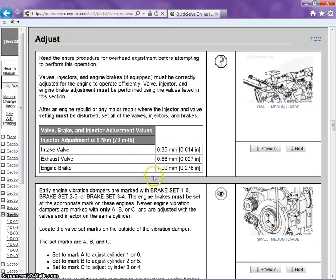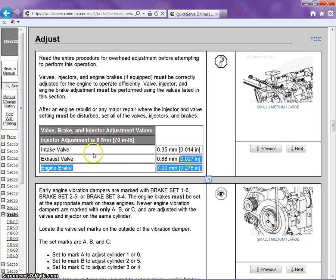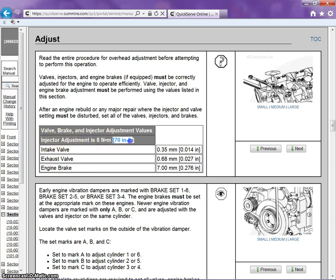Once we come into that adjust tab, it's going to give us intake valve, exhaust valve, and engine brake clearances. Plus, it's also going to give us the inch-pounds needed to adjust the injector.